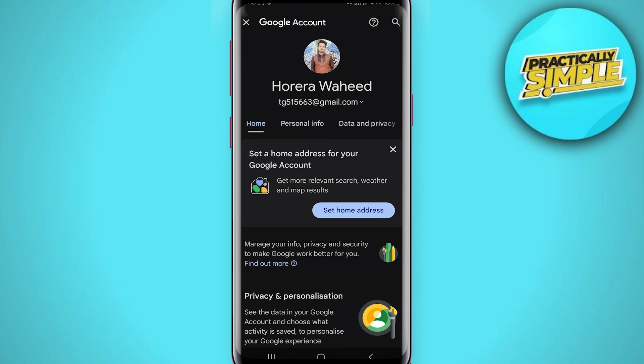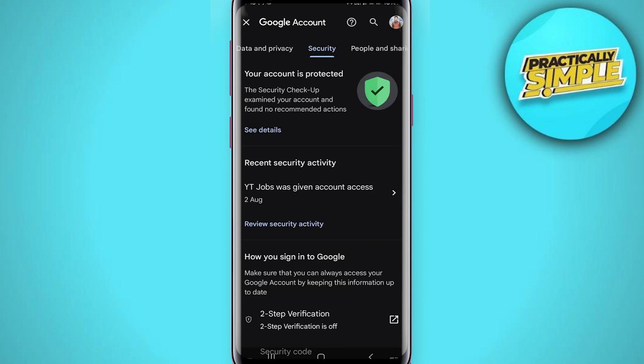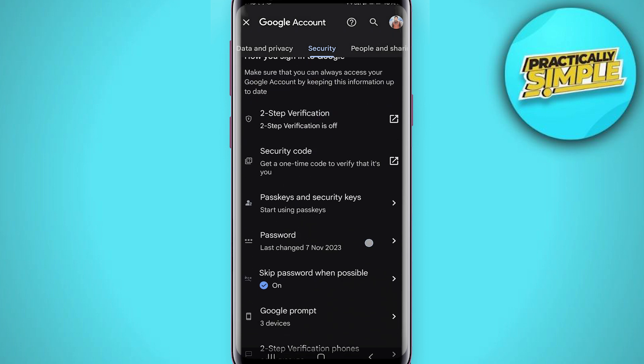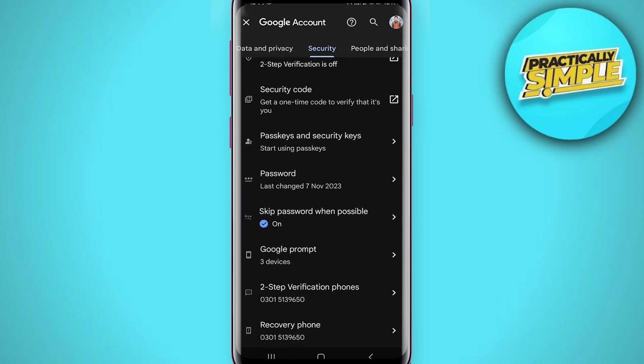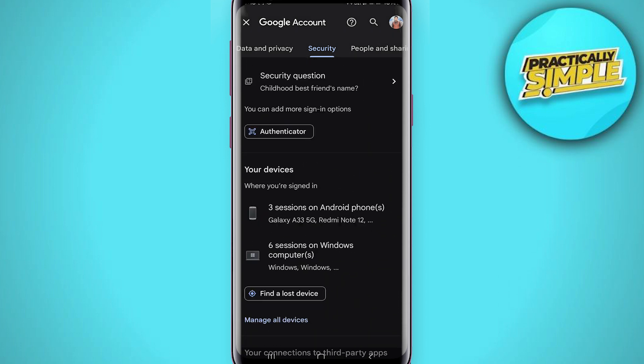You have to simply scroll to the security tab here. Then, once you go to the security tab, scroll down until you find the option called your devices.